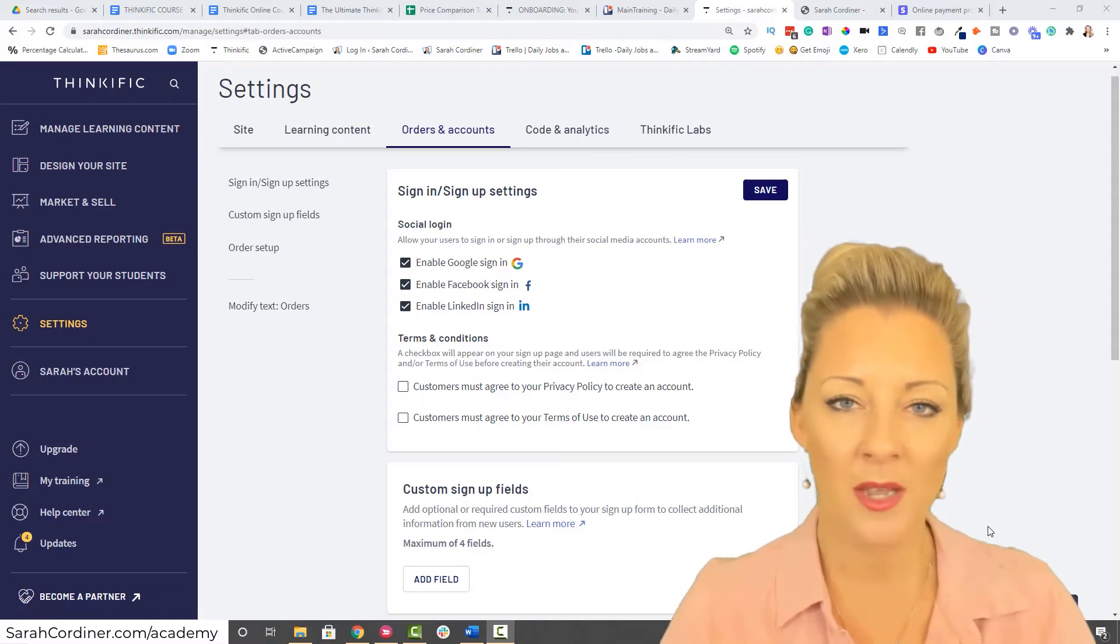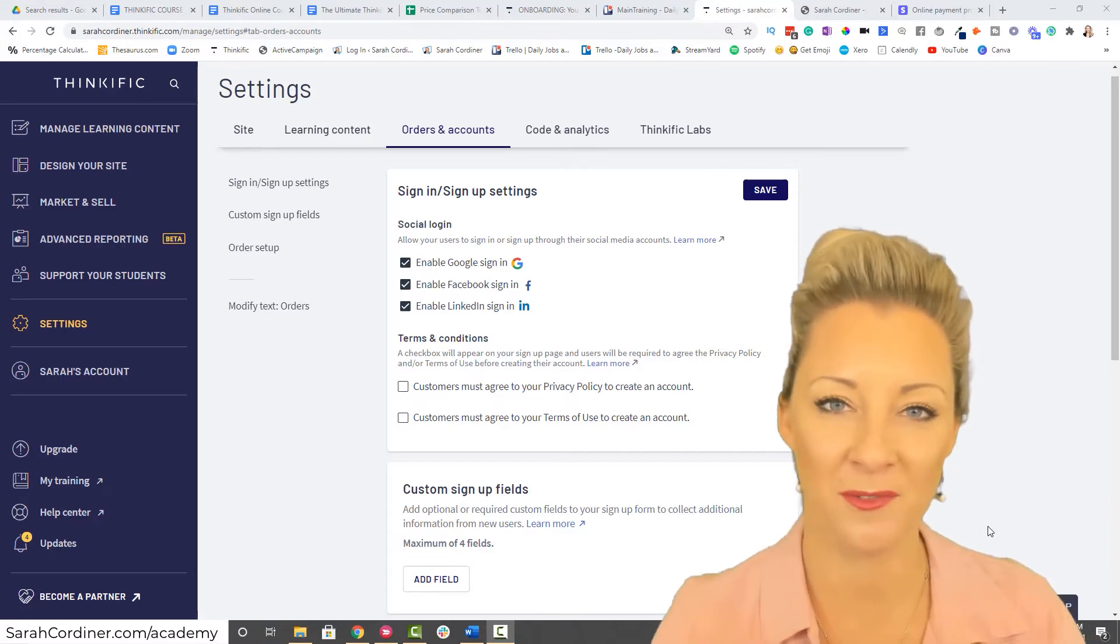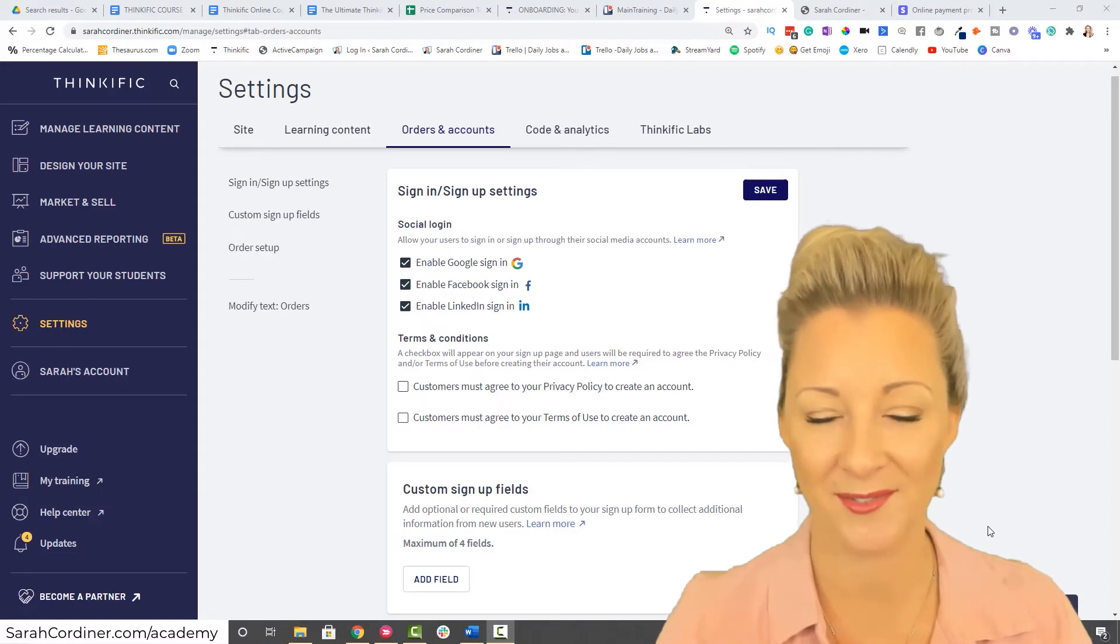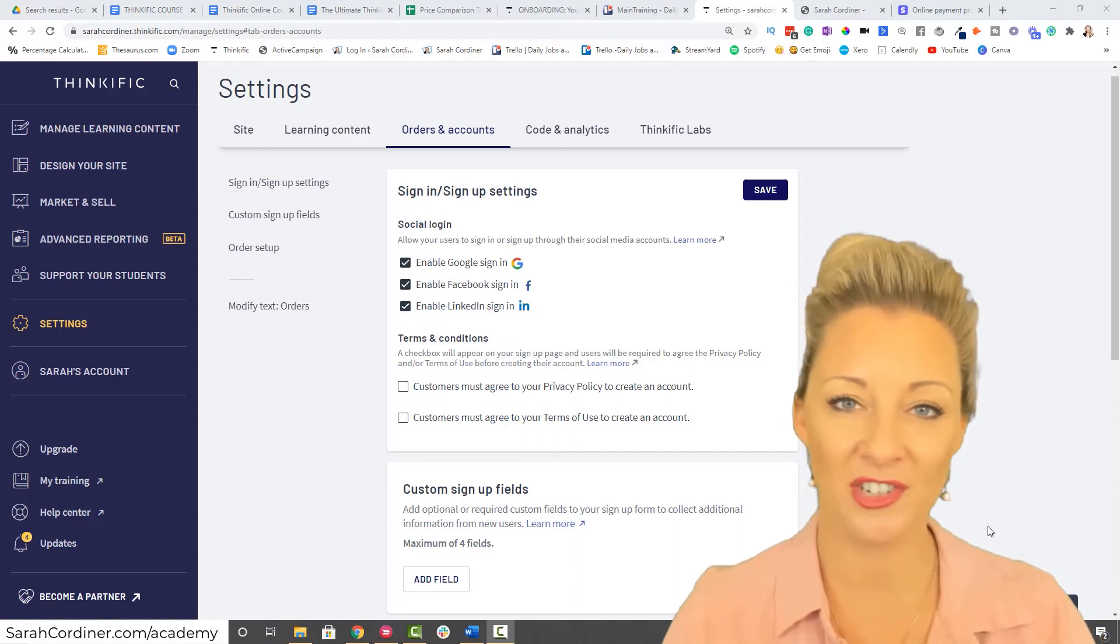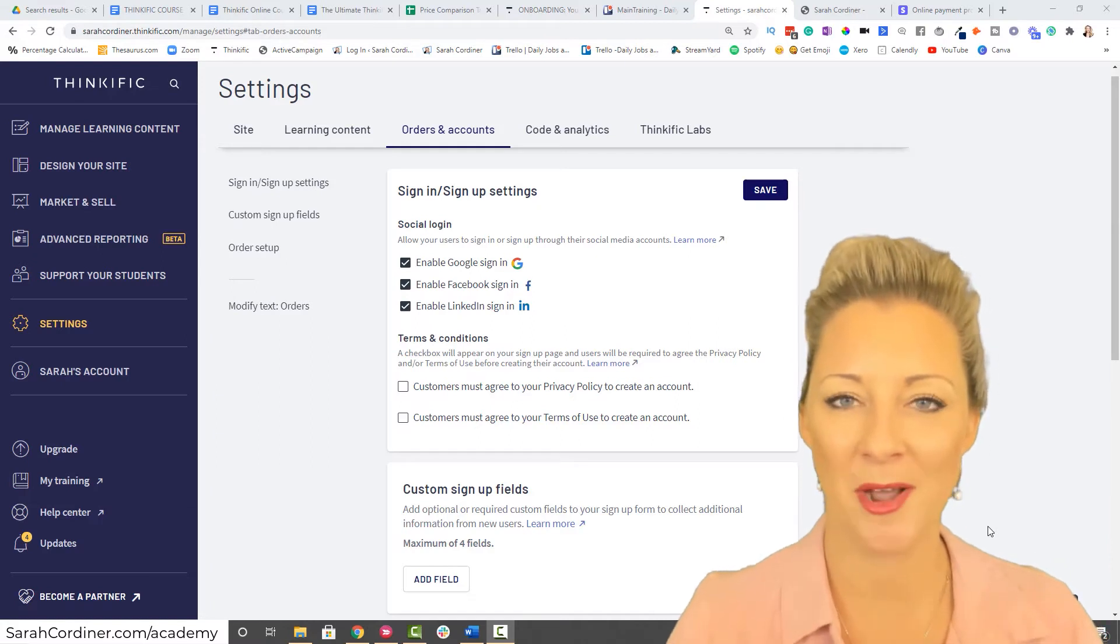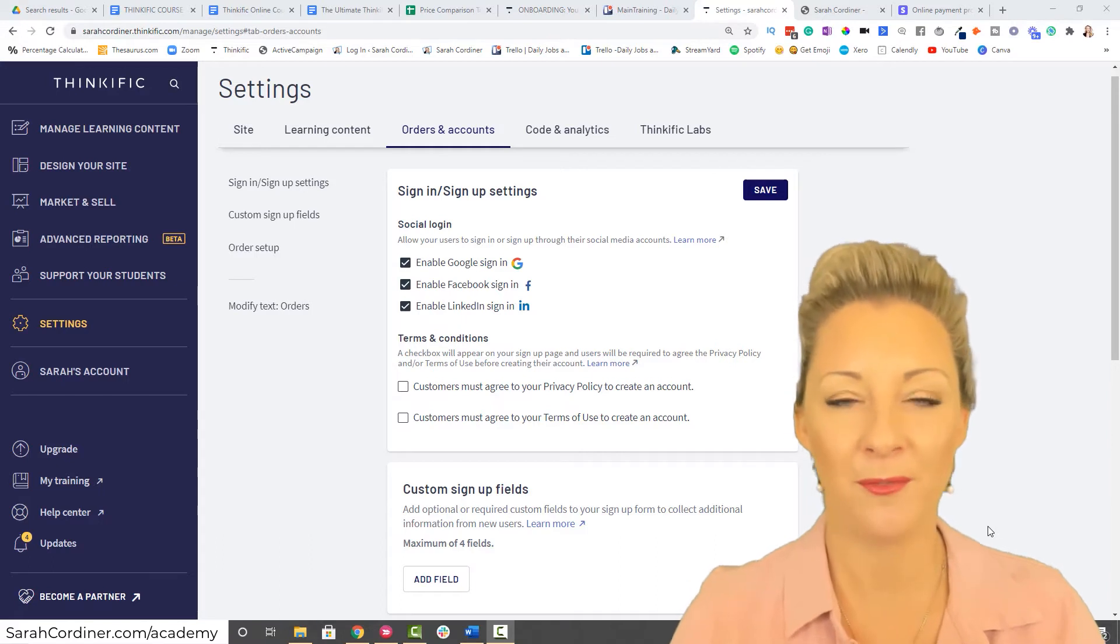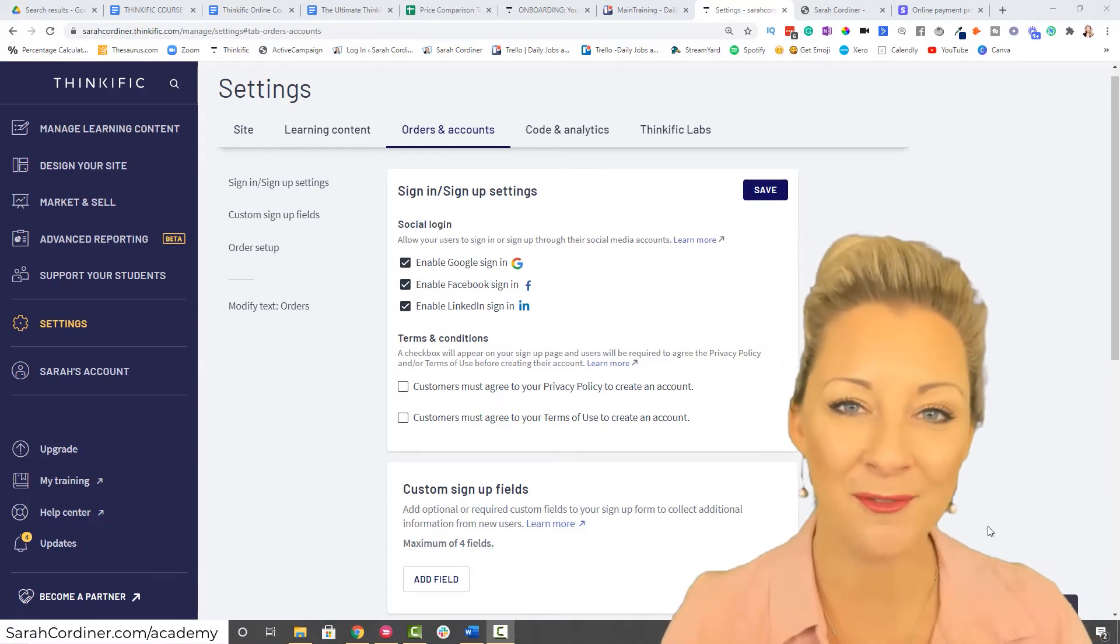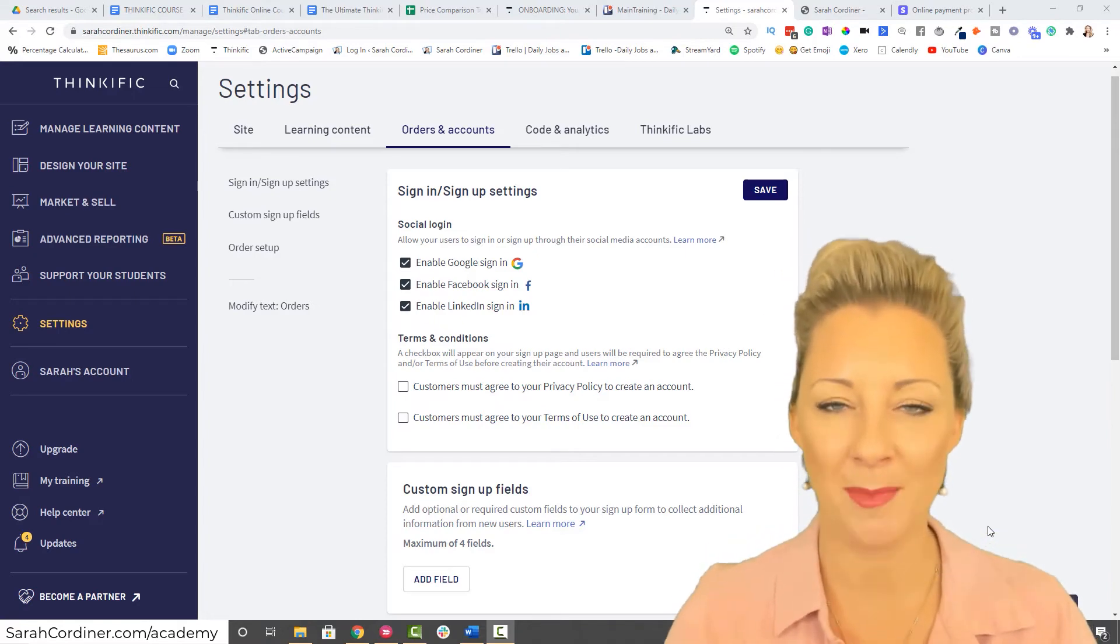One of the things I actually do, because I do need to collect address information for some of my programs, I take their name and email address at the signup stage. Then one of the first lessons inside the course, I've actually put a Google form inside the lesson that says, if you would like me to send you XYZ as part of this program, please put your full address here. Through that Google form, I collect that extra information that I either need for my business or for the program to run. That way I'm not causing any barriers to entry at the beginning.